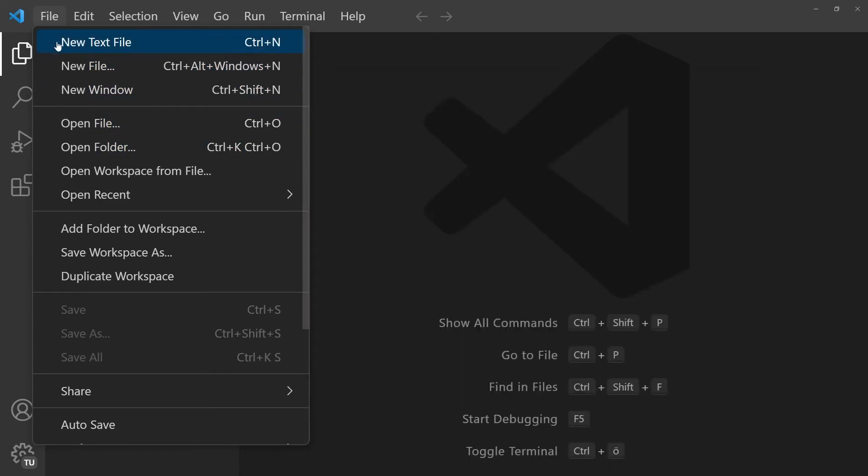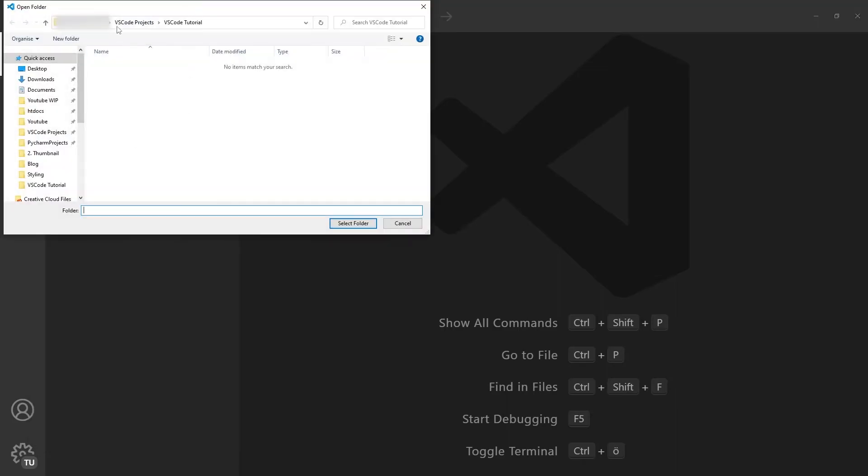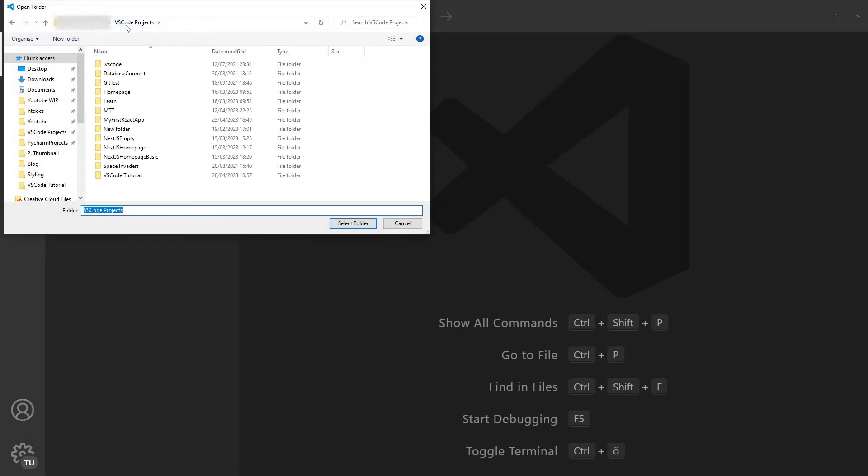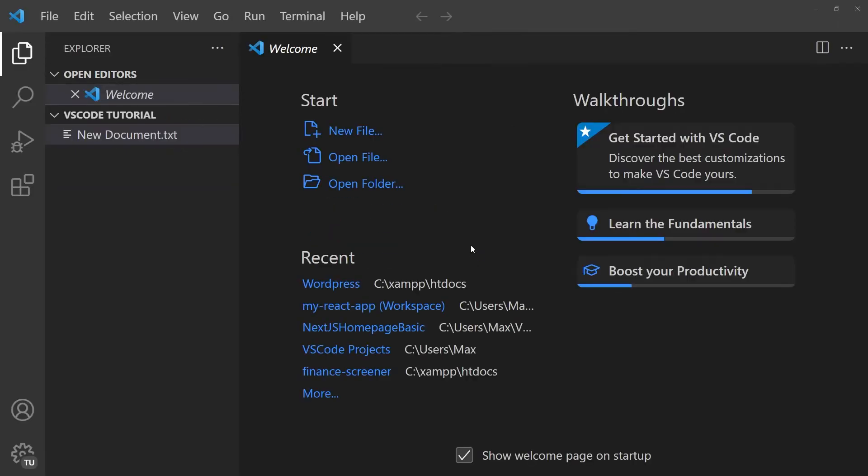Let's start things off by clicking on file. Subsequently, we're going to go on open folder and I'm going to choose the folder that I prepared earlier, which is in the VS Code projects folder. And it's this one called VS Code tutorial, and I'm going to click on select folder. After I've done that, you can see that this folder is now open in VS Code.